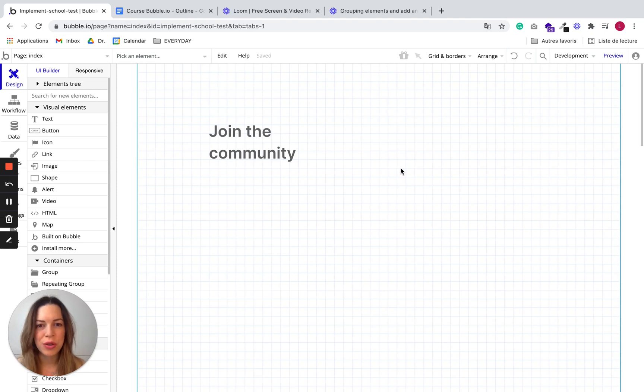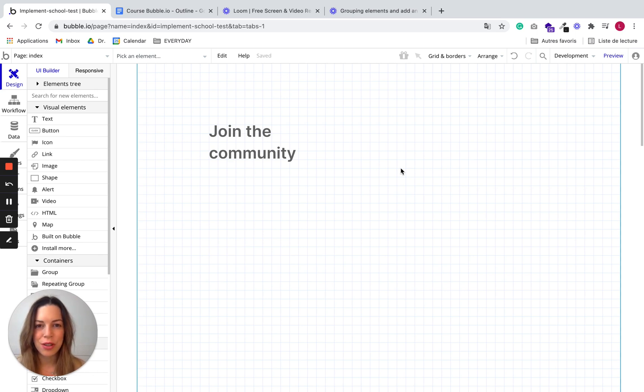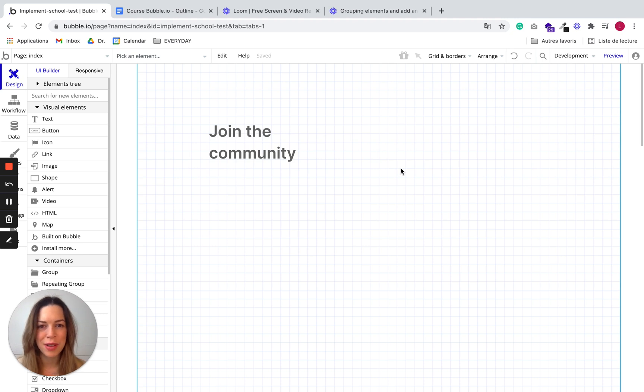I'll show you how to use groups. Groups are a crucial element in Bubble because they allow you to make your app properly responsive and also allow you to show or hide elements together.